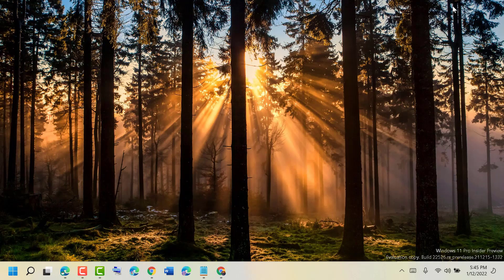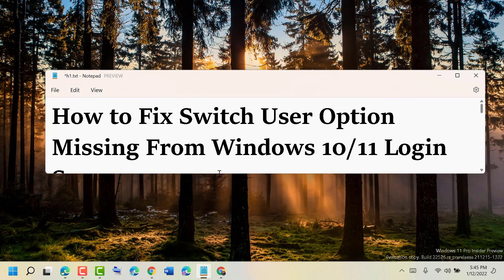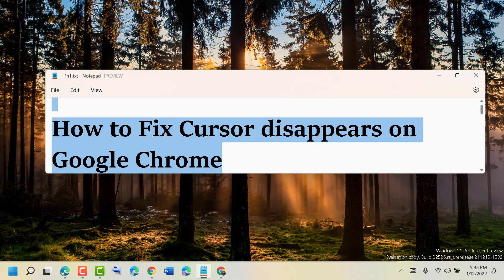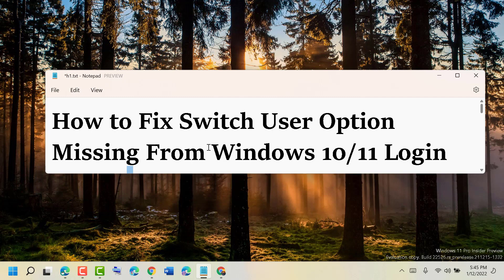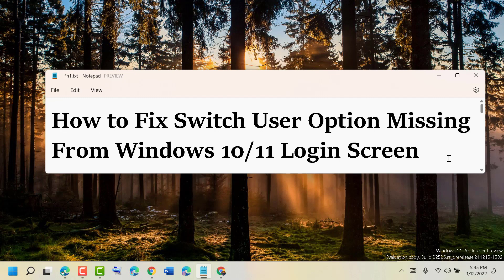Now close it and restart your PC. Like this, you can fix and resolve the switch user option missing from Windows 10 or 11 login screen. Thanks for watching — please comment whether this video was useful for you, and please share, like, and subscribe for more useful videos.